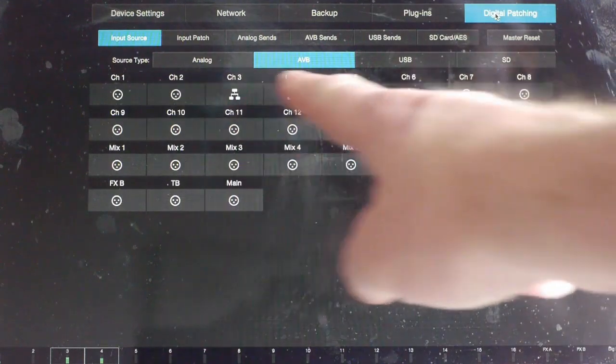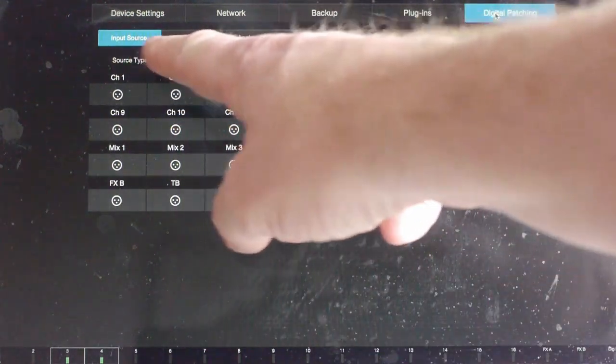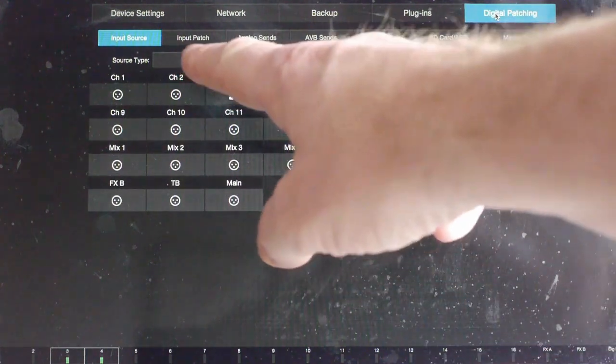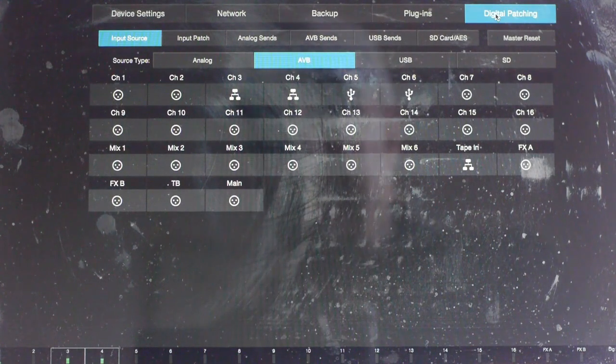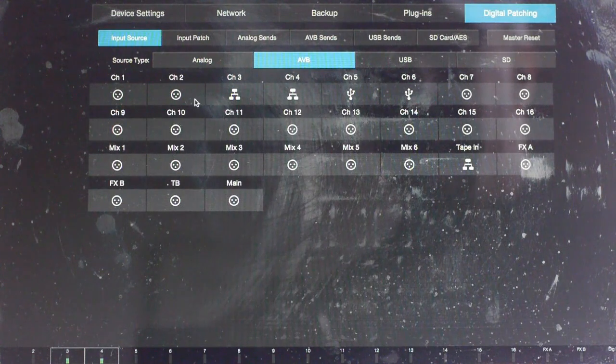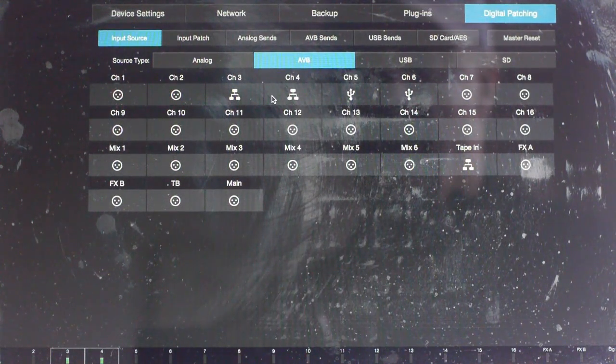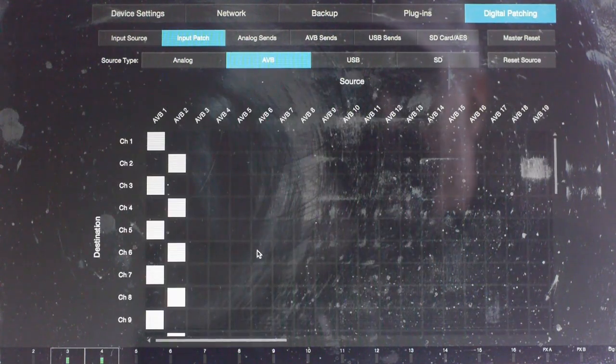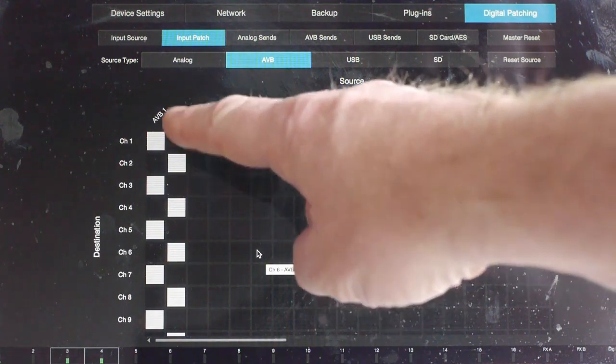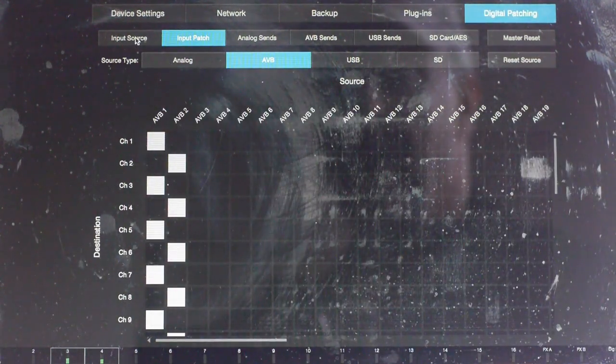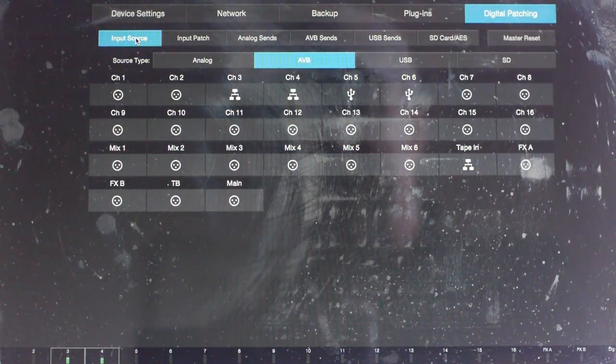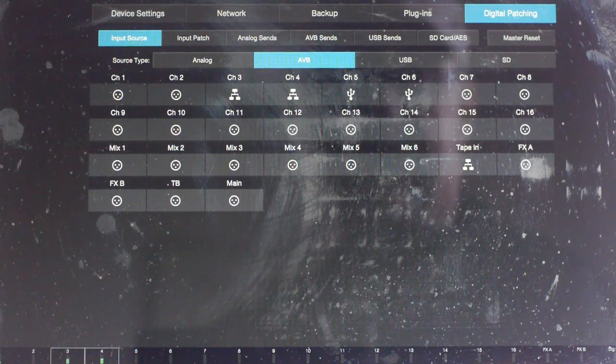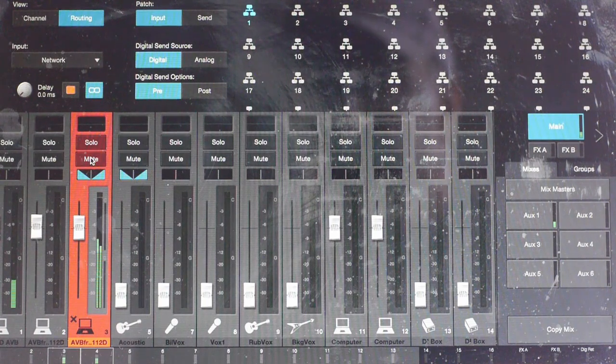The key thing is to go into digital patching. Here we have our inputs, our channel inputs to all the mixer and along the top are the possible sources. So we've got analog, we've got AVB, we've got USB and we've got SD for the SD card. Channel one is getting it from analog, you can see over there, channel two from analog, but channel three and four are getting a network connection. If I look at input patches then what I've done is I've sent AVB one and two to every input, so that means when we were looking at our input source, network in this context will be one and two.